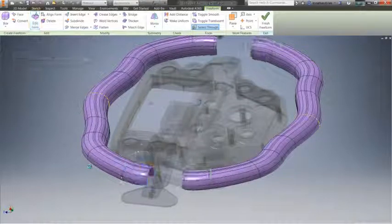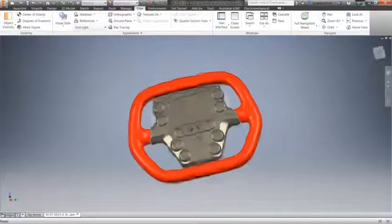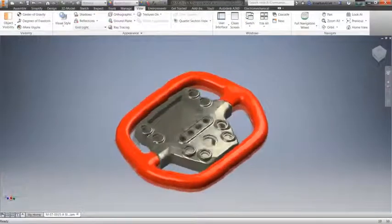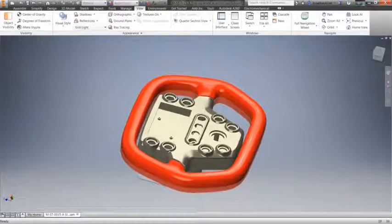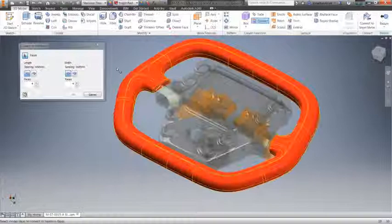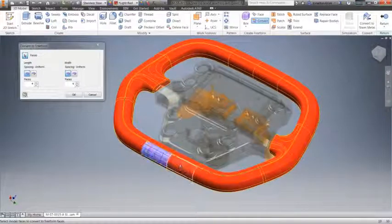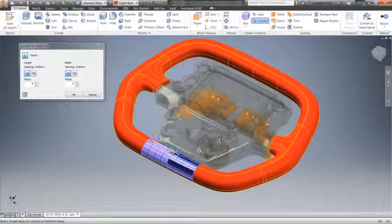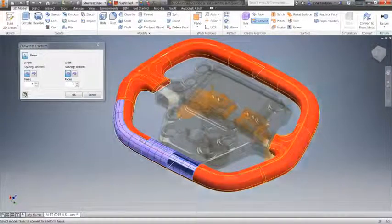Take existing parametric geometry and quickly convert it to freeform geometry, allowing you to fine tune surface details and shape.